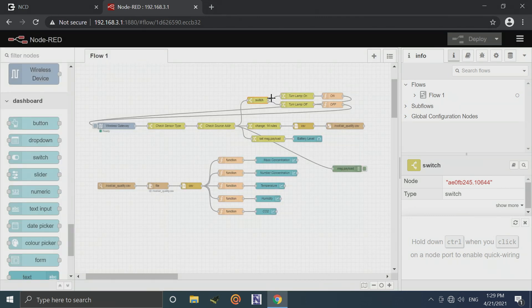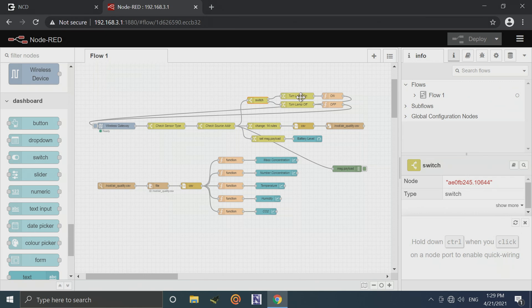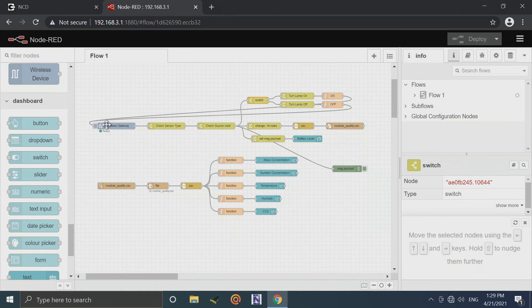So if it comes out the top connection, it's going to hit this flow here, which is essentially going to build a command to turn on relay 1, and it's going to inject that into the wireless gateway input, which is going to send a wireless command to our relay controller.